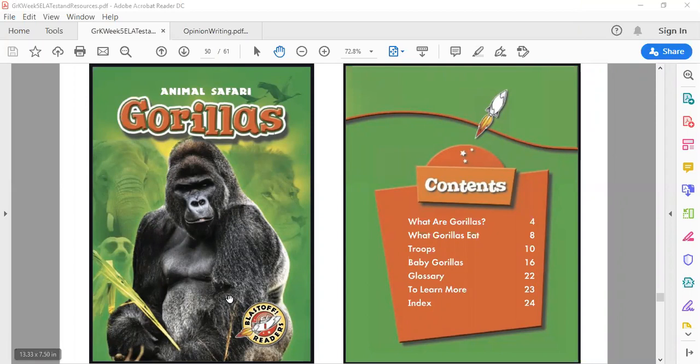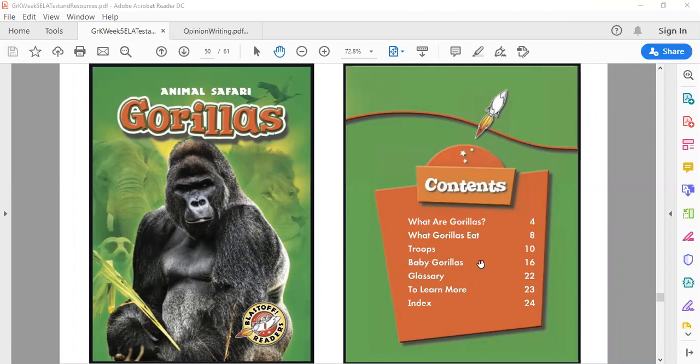And here's a table of contents. It tells us what are gorillas on page four, what gorillas eat on page eight, troops on page ten, baby gorillas on page sixteen, our glossary is on page twenty-two, and if you want to learn more it's on page twenty-three, and our index which gives us those important words we can search for is on page twenty-four.